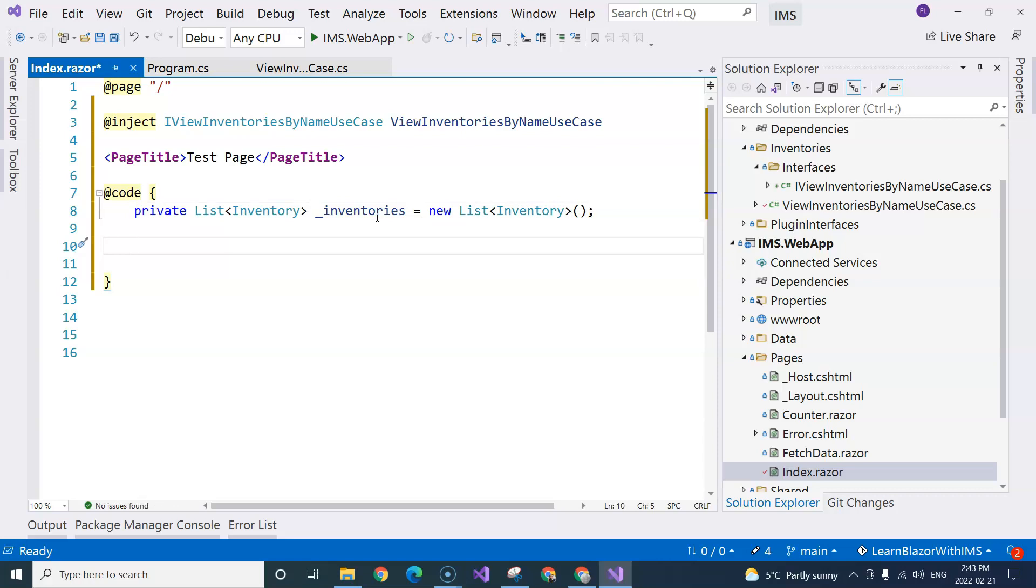Now, for single page applications, all of the components has state. So this is not stateless. This is stateful. That's why we are going to have a sequence of different events hooks that are triggered through the life cycles of a component. One of the first ones that are triggered is called OnInitialized. And that's where we are going to use our use case to retrieve the inventories.